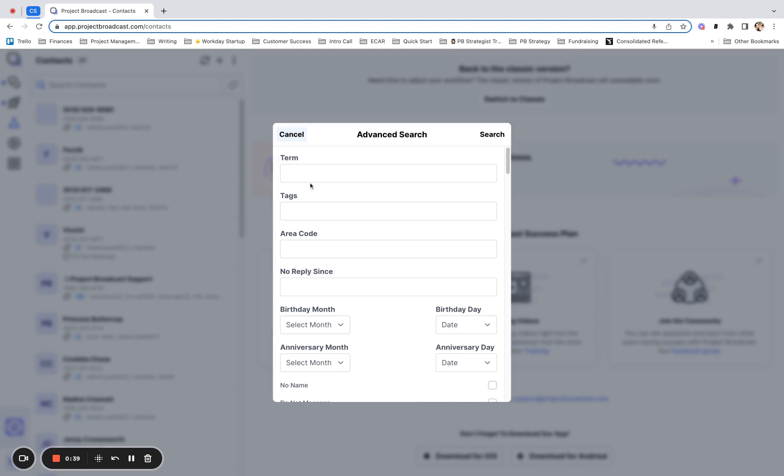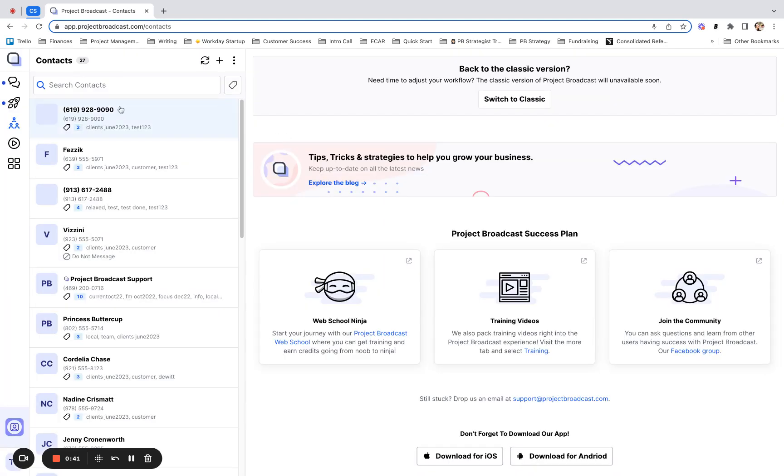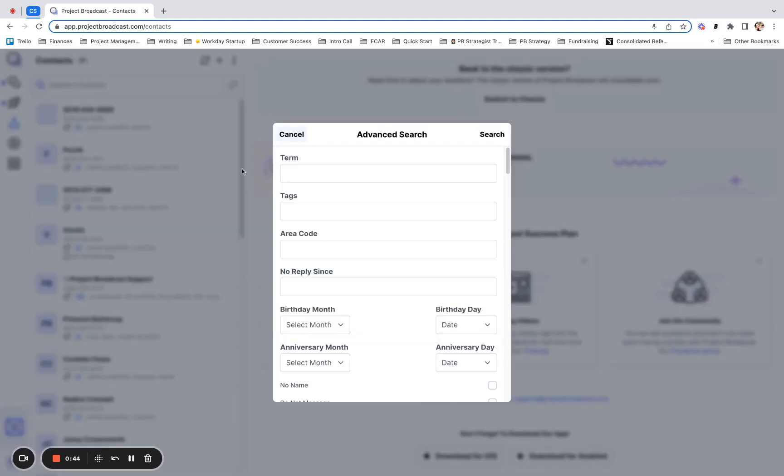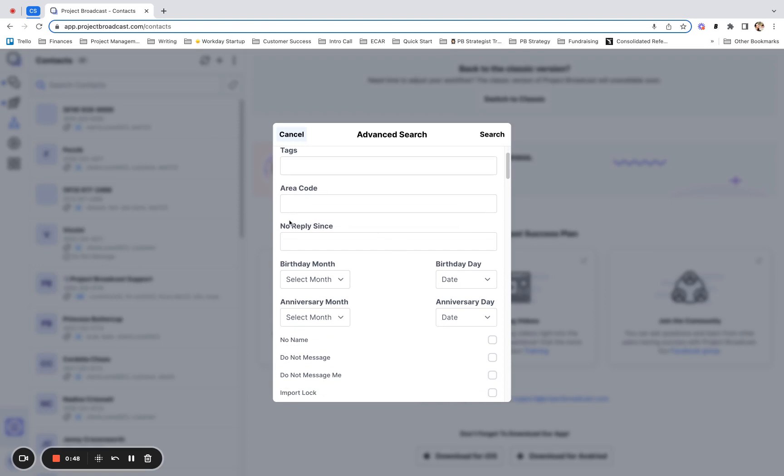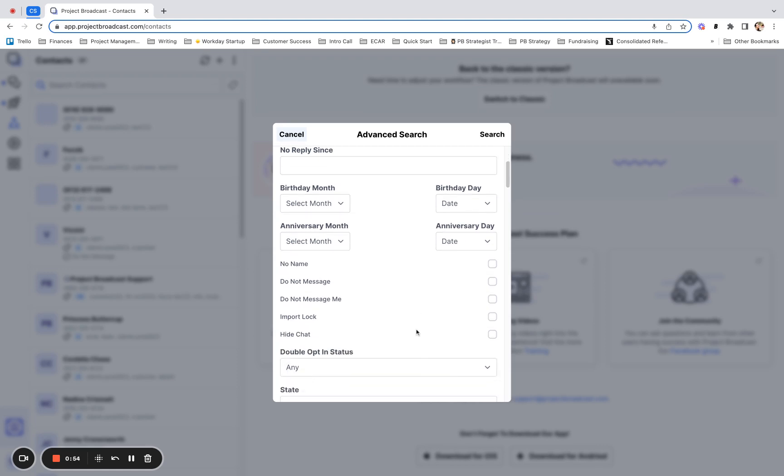You'll see that you can search a term, which is really what you would be doing here in your main contacts field. You can also search by their tags, area code, the last time they replied to you, birthday month, birthday day, anniversary month, anniversary day.